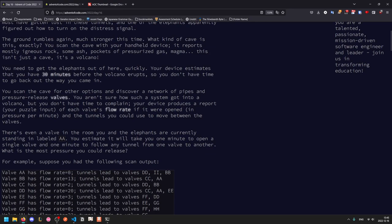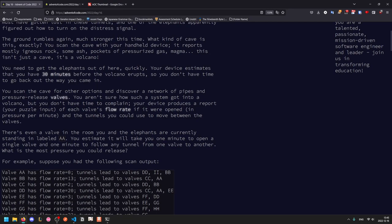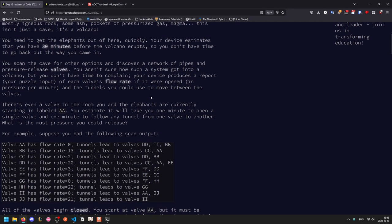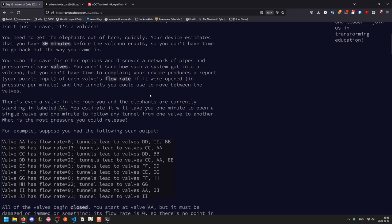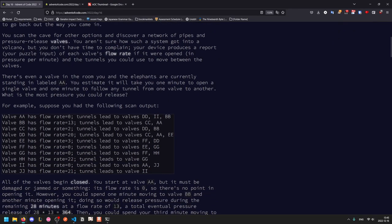You need to get the elephants out of here ASAP, and your device estimates that you have 30 minutes before eruption, so you don't have time to go back out the way you came in. You look at the cave for some other options, and you see a network of pipes and pressure release valves. Your device gives you a report, which is your puzzle input, of each valve's flow rate if it were opened in pressure per minute, and the tunnels you can use to move between valves. You estimate it will take you a minute to open one valve, and a minute to take any tunnel. What's the most pressure you could release?